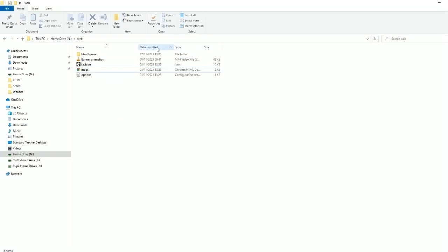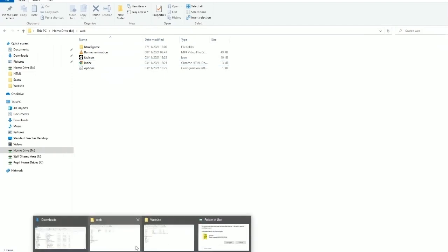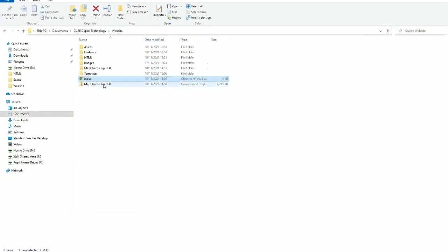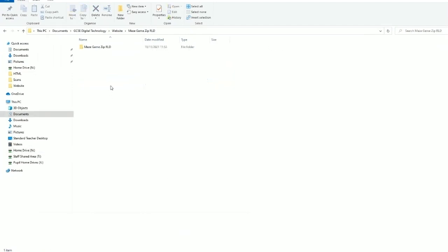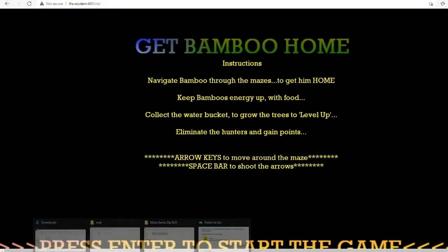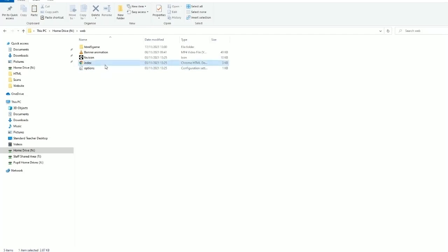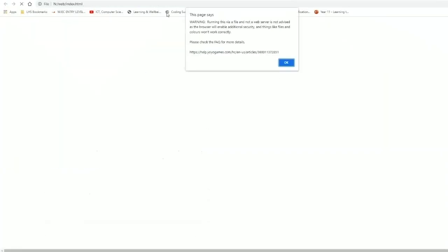You can see this folder that I had in my other user area, so I had it here. I just copied it, and you just go into the web folder that's been provided by the technicians and you literally paste it in.